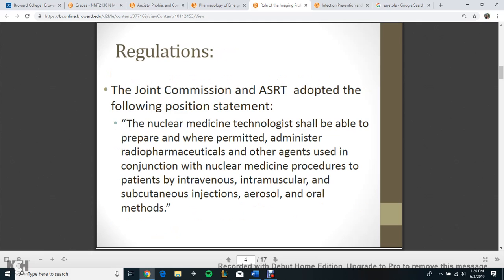Regulations. The Joint Commission and ASRT adopted the following position statement: The nuclear medicine technologist shall be able to prepare and, where permitted, administer radiopharmaceuticals and other agents used in conjunction with nuclear medicine procedures to patients by intravenous, intramuscular, and subcutaneous injections, aerosol, and oral methods.